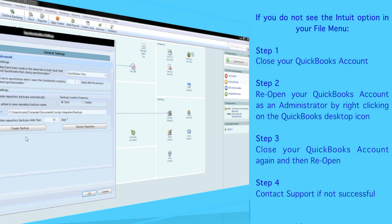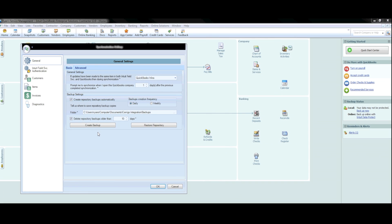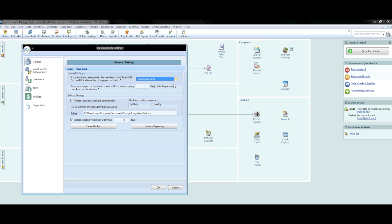On the General Settings section of the wizard, you will generally want to keep the first drop-down as QuickBooks Wins, which will sync both sides of the system — QuickBooks and Field Service Management. Everything else in the General Settings section you will most likely want to keep at the default settings. Go ahead and press OK.